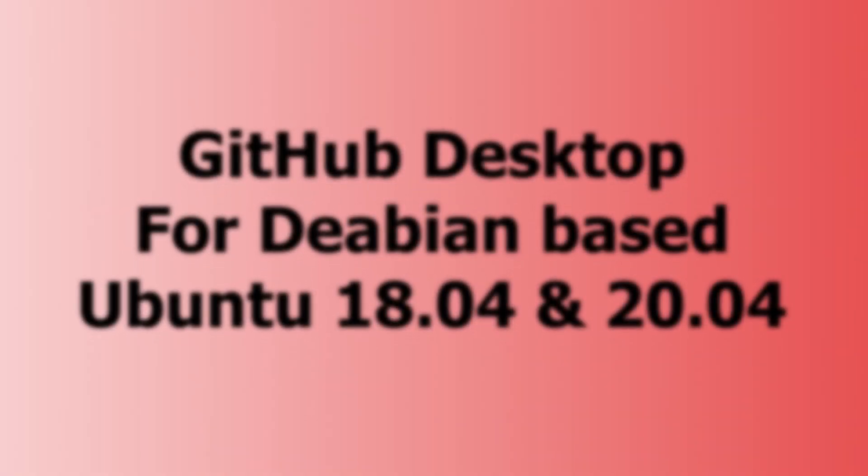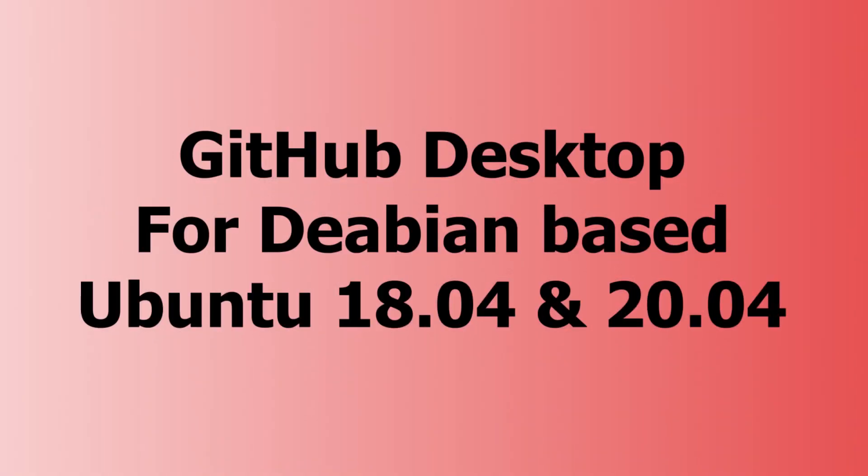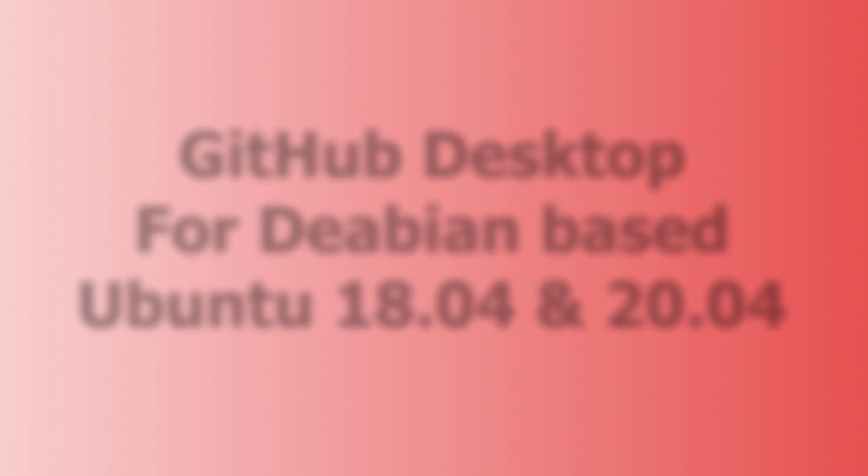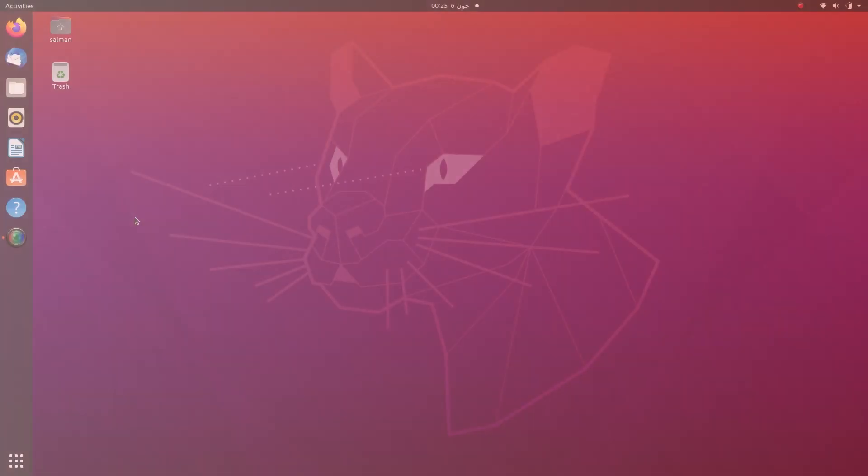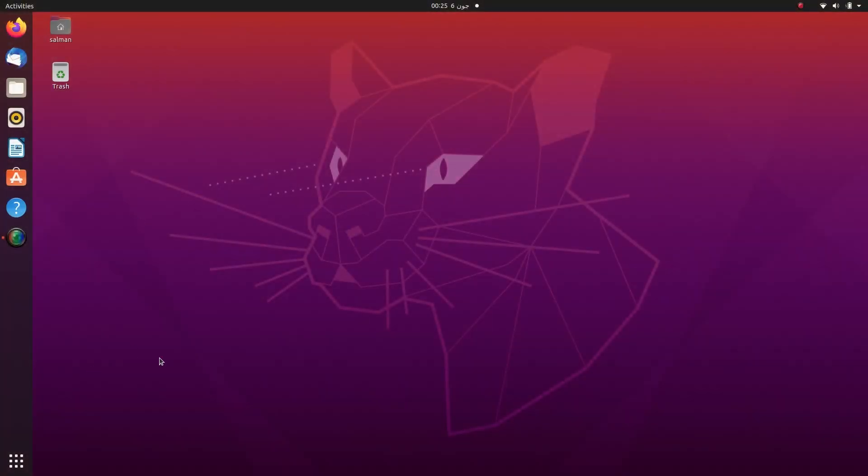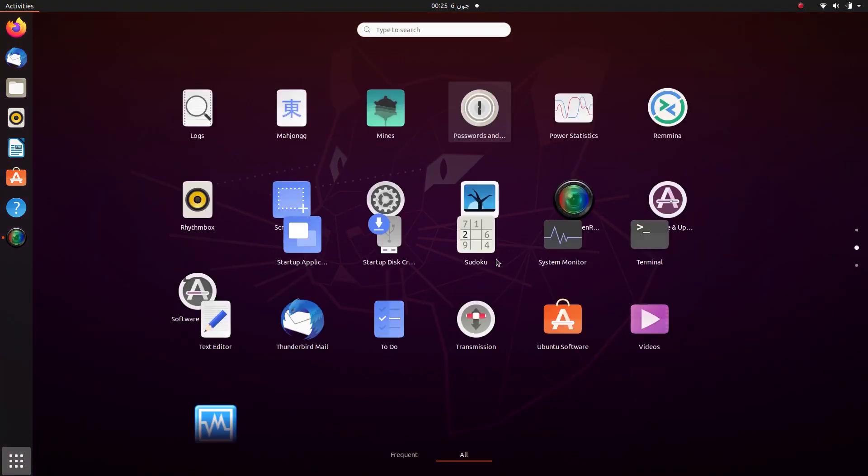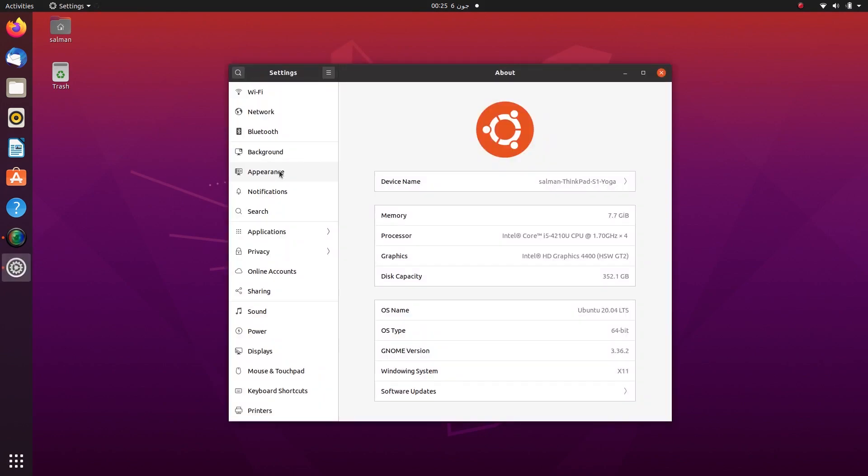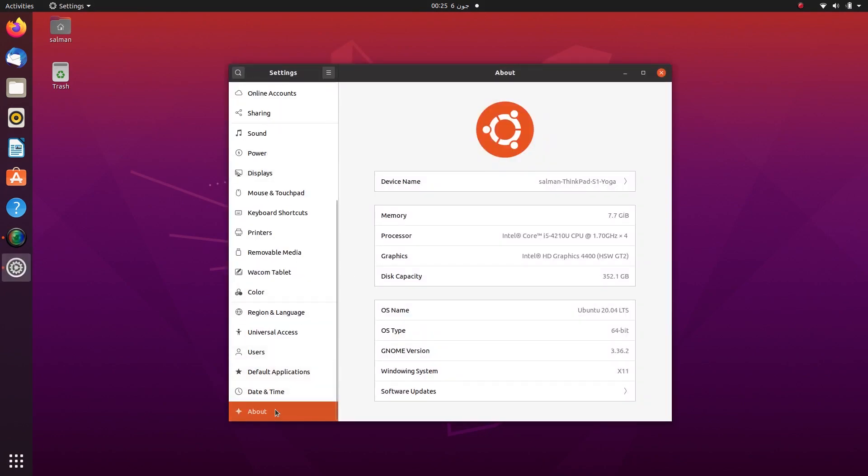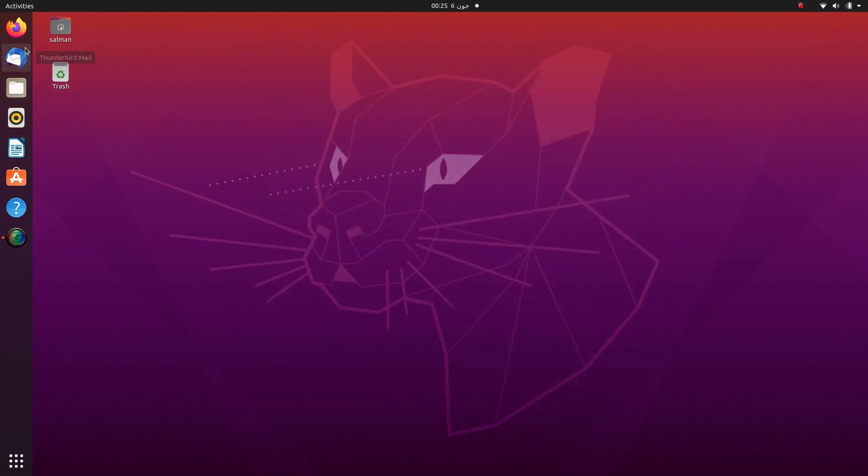Hi friends, in this video I will show you how to get GitHub Desktop application on your Ubuntu machine. First of all, I will head over to my settings tab and as you can see my operating system is Ubuntu 20.04. Now you will have to open your web browser.